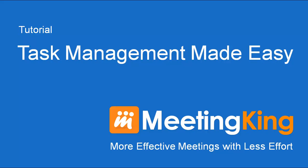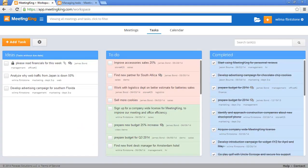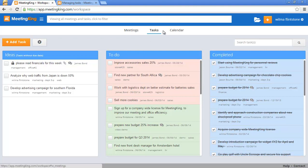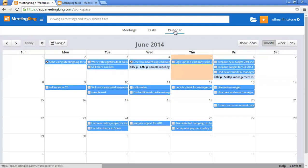Task management made easy. There are three main pages in Meeting King: the meetings page, the tasks page, and the calendar page.